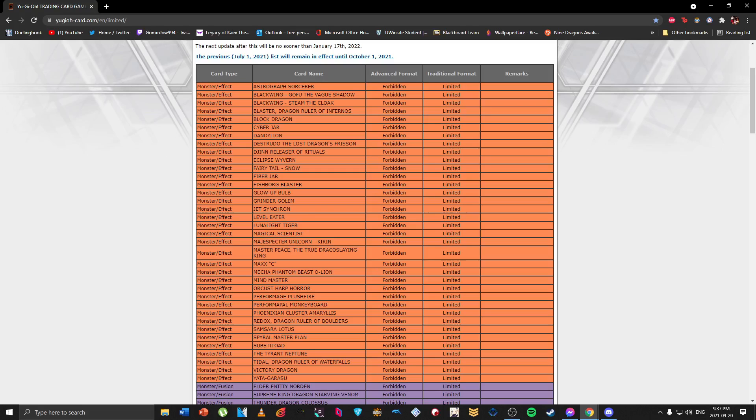So going through this, my initial thoughts were they were gonna probably ban Dragoon or at least affect Dragoon in some kind of way. Maybe Verte Anaconda - I was kind of looking at that card just because of how much of a facilitator it is.